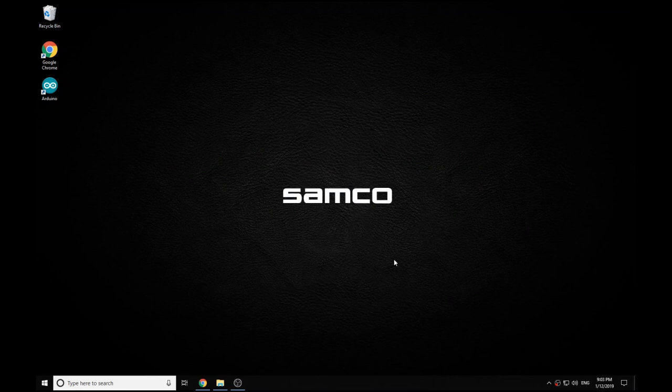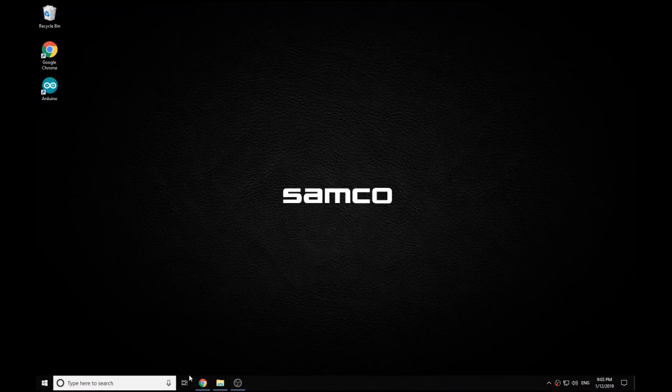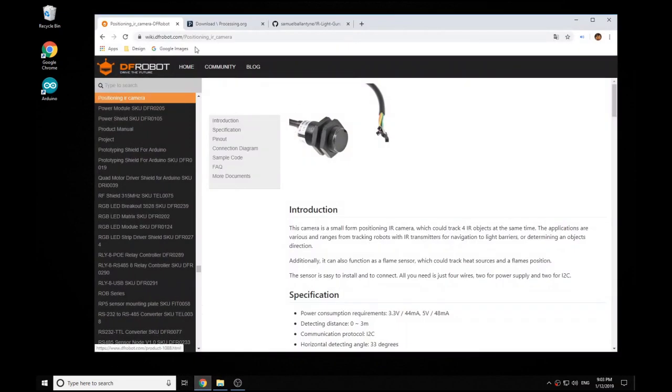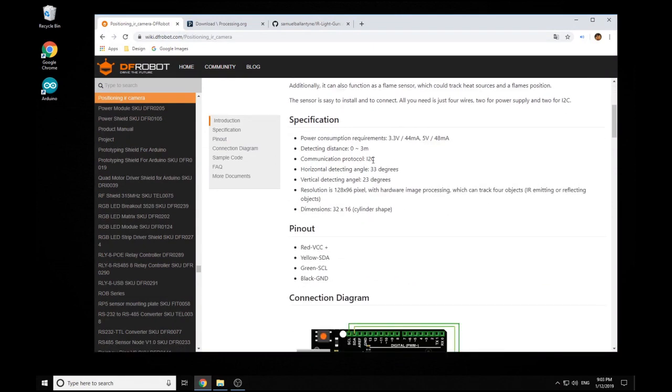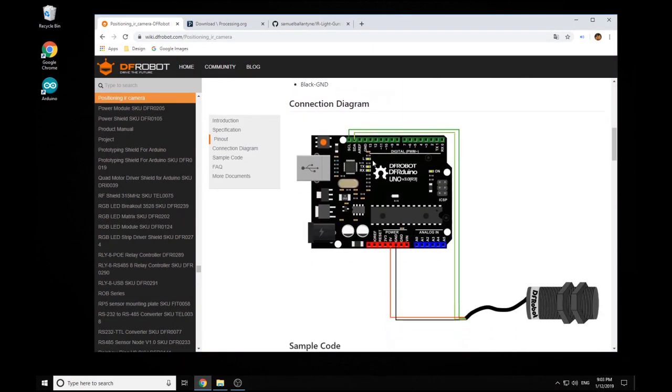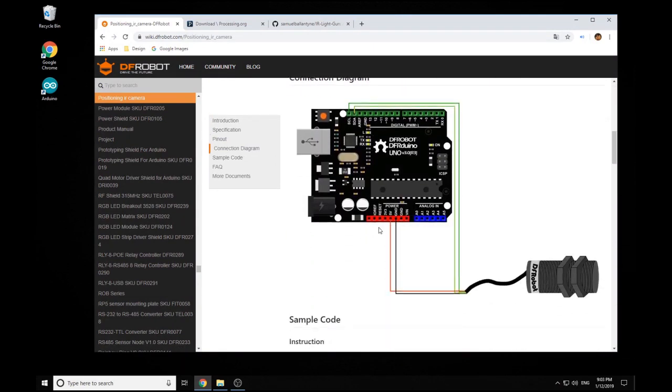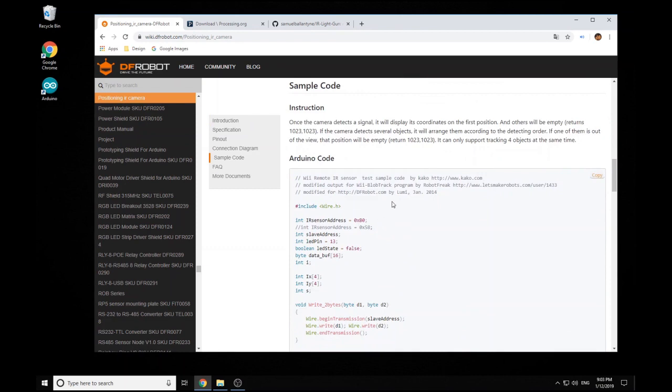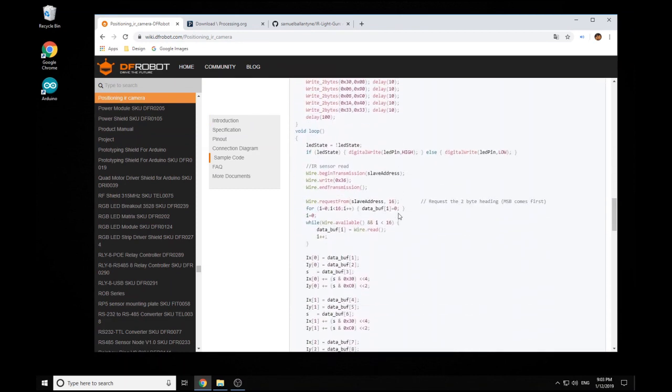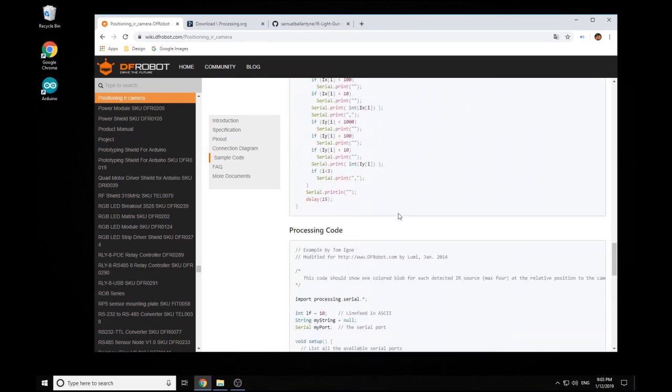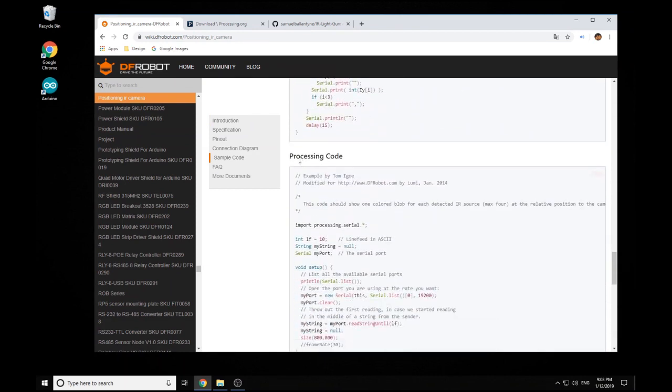Basically what it'll do is it'll test all your buttons and then it'll show you what your infrared camera is actually seeing. So basically how I've done it is I've just taken the DF robots sketch from their website and just adapted it a little bit to work how I needed it.